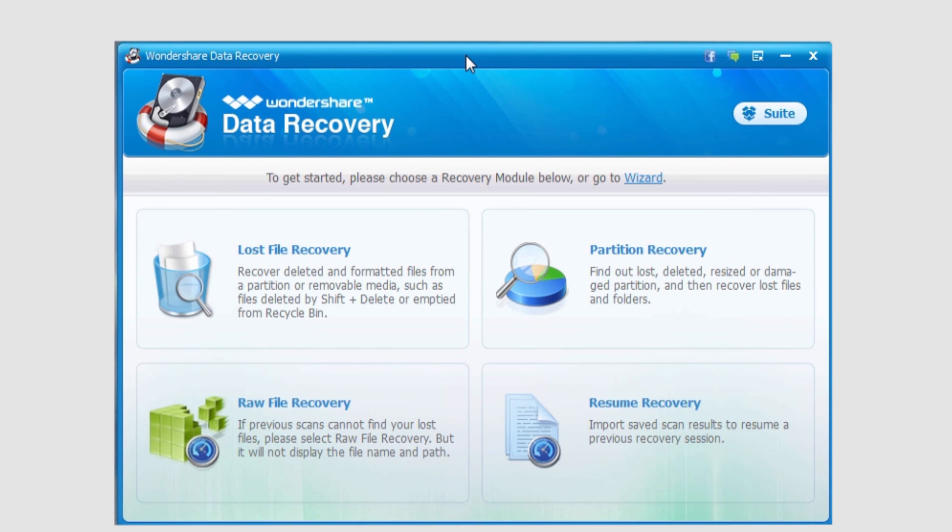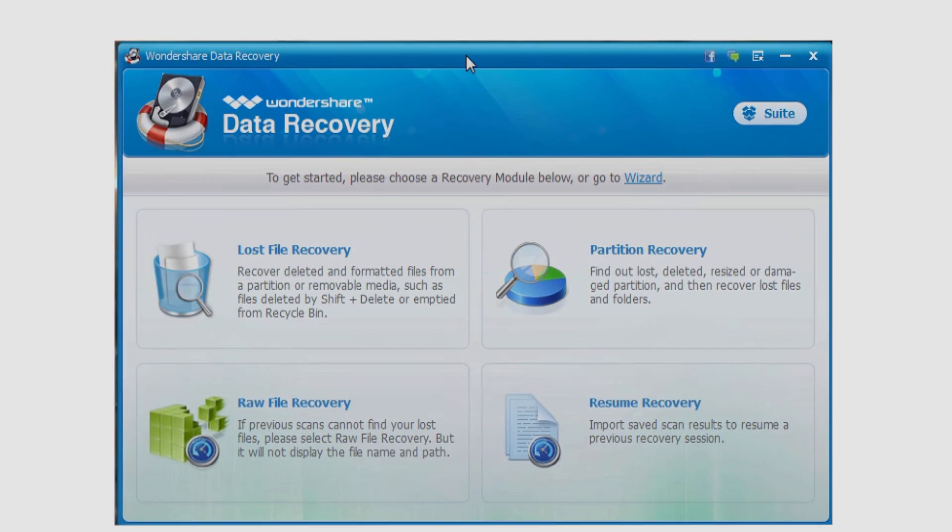And that's just a basic introduction to Wondershare Data Recovery in Windows, and make sure you check out the other tutorials in the series.